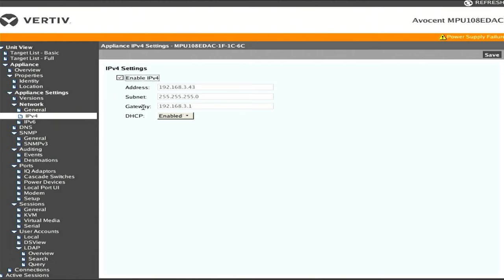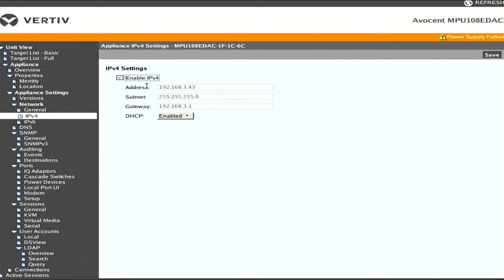One thing you're definitely going to want to do is enable either IPv4 or IPv6 depending on your network. By default, none of these are enabled. I simply checked enable IPv4, enable DHCP, saved, and then it gave me an address on one of my networks.